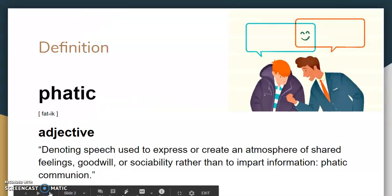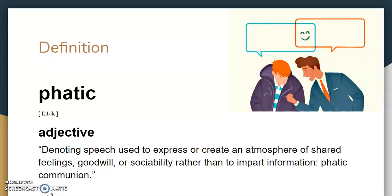So, definition. FATIC — it's an adjective, denoting speech used to express or create an atmosphere of shared feelings, goodwill, or sociability rather than to impart information. That is FATIC communication.